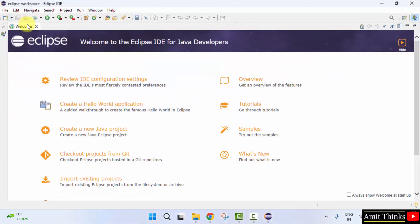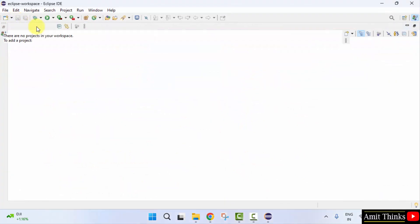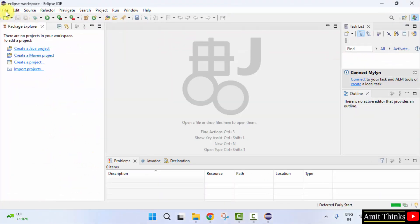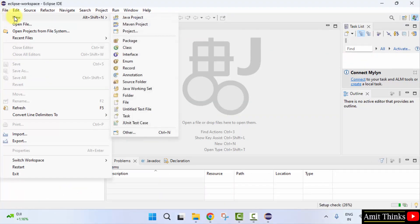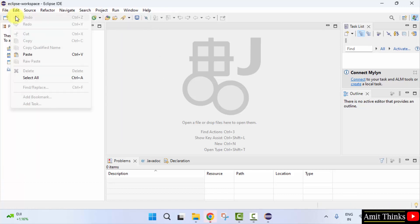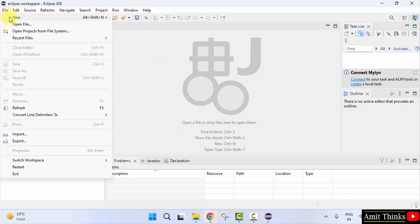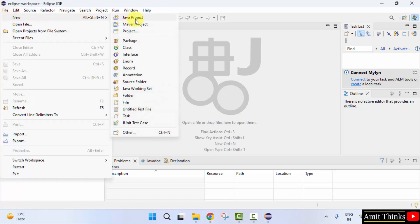Now here it is. Now let us quickly create a new Java project. Go to file, new, Java project.